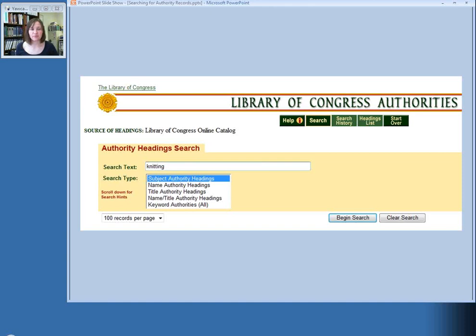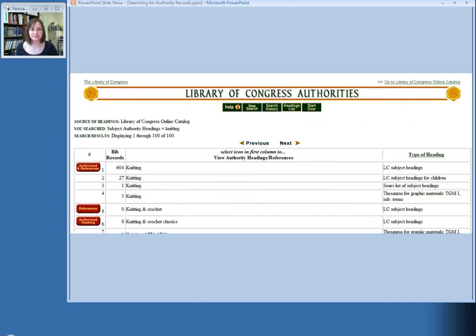Let's repeat our search from before with knitting. Now remember, when you're looking at these headings online, you're still browsing an alphabetical list, so you're going to get an alphabetical list starting with whatever you typed in. This is not a keyword search. The way to know that a heading is the correct subject heading to use is that the red button next to it will say Authorized. And so this is the case for knitting, so we know that this is a subject heading that we can use.